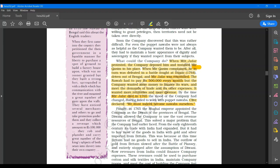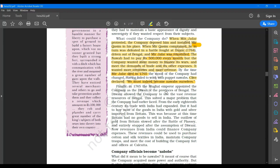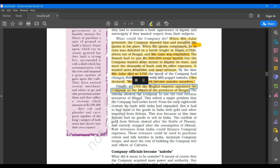Then in 1765, the Mughal Emperor appointed the company as the Diwan of the provinces of Bengal. Underline that. The Diwani allowed the company to use the vast revenue resources of Bengal.